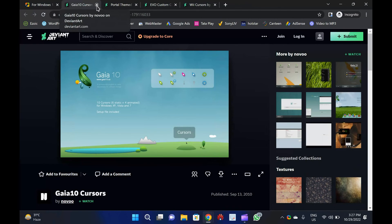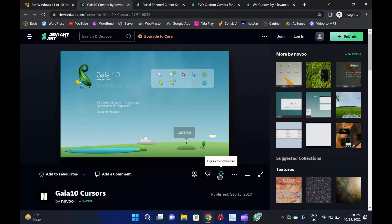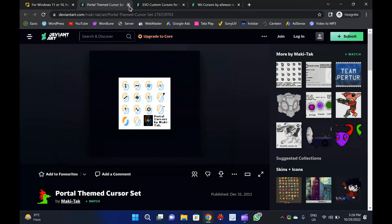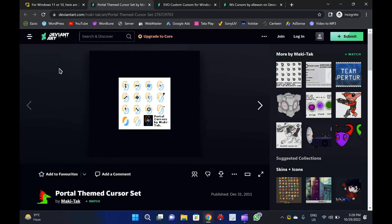Gaia 10 Cursors: A set of free mouse cursors based on the Earth theme, Gaia 10 Cursors is intended to spread environmental awareness and add a bit of greenery to your desktop. A total of 10 mouse cursors are included, with 6 static and 4 animated ones. If you like green, this mouse cursor set is for you. Portal-themed Cursor Set: This portal-themed cursor set is based on the Portal video game series. It brings back nostalgic memories of this quite old game. The cursor set transforms your mouse cursors into Portal Gun crosshairs.